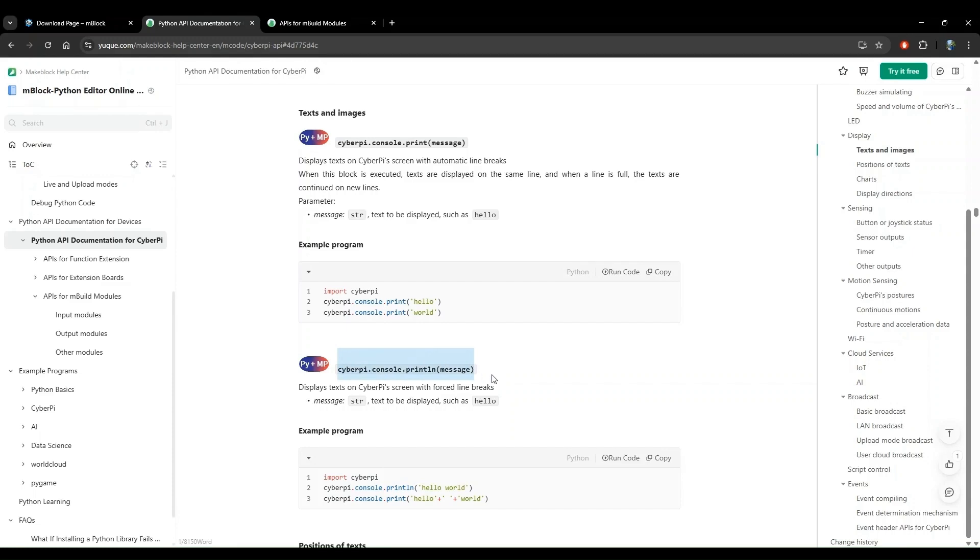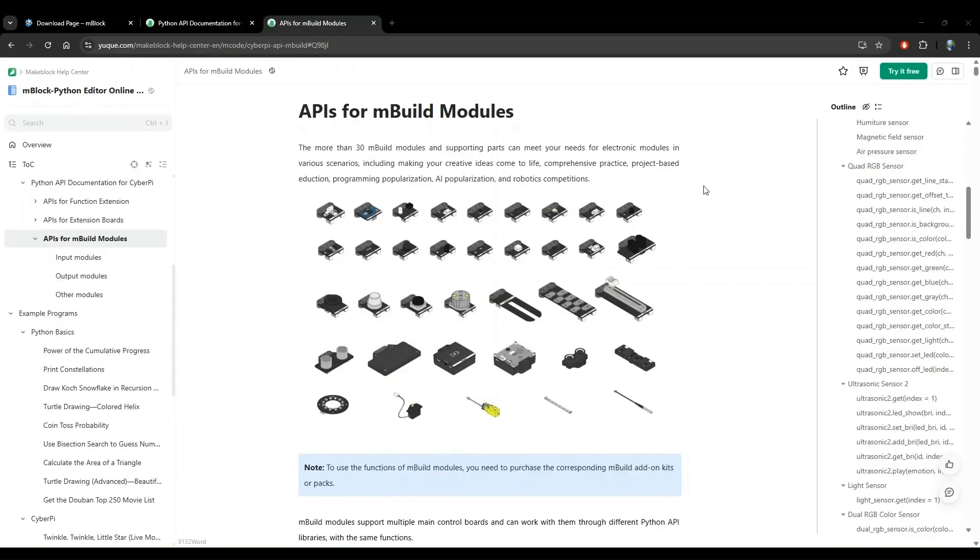Great. So now we have two out of the three APIs needed for our project. Next, let's go to the mbuild python API docs and look for the last API that we need. Now we're in the mbuild API page. We're looking for the ultrasonic sensor distance measurement API.